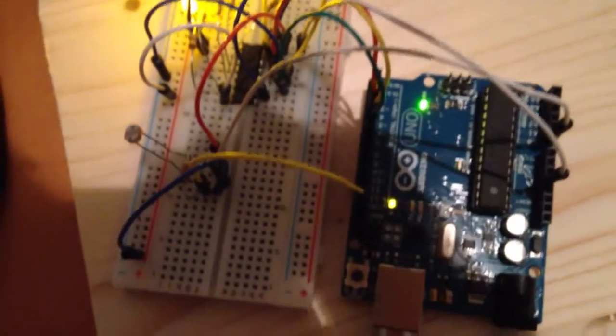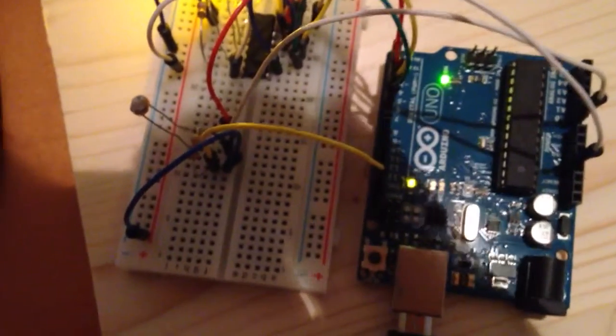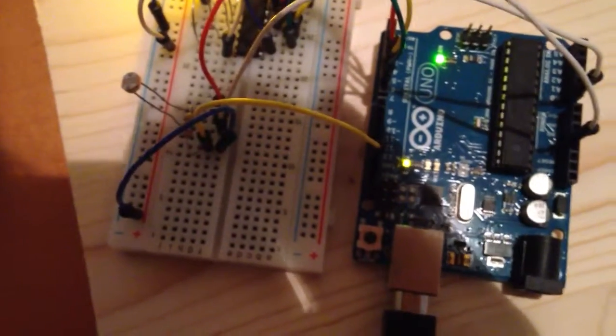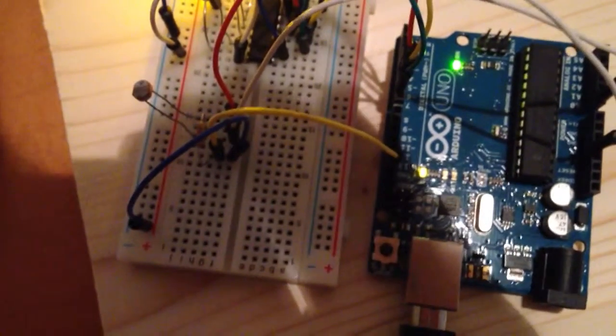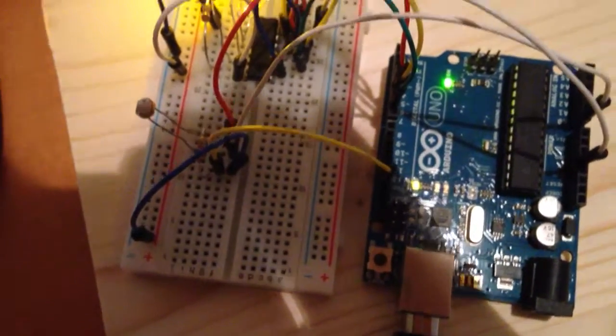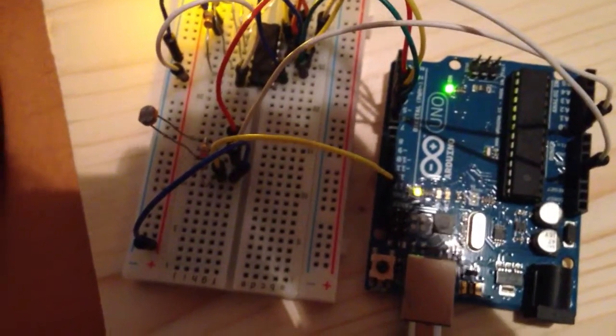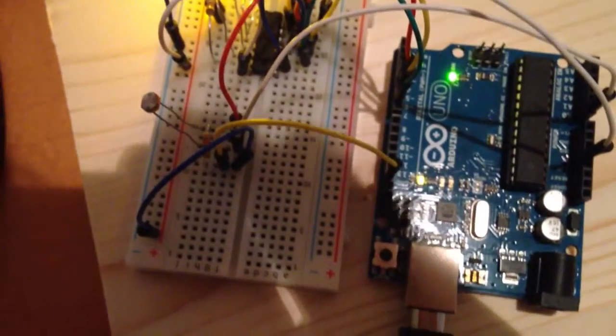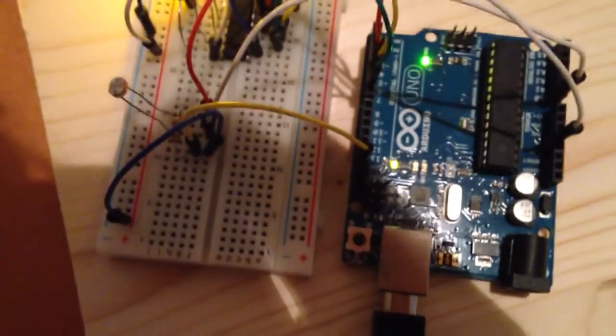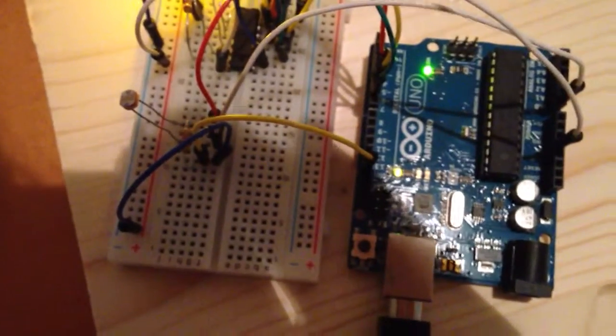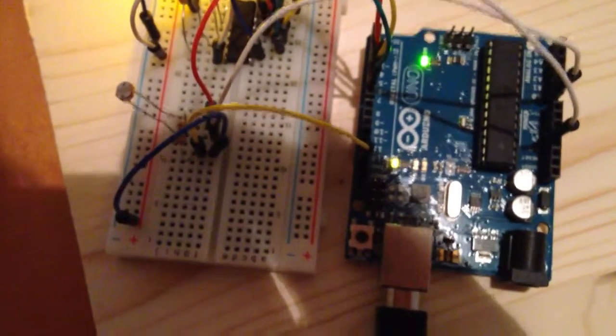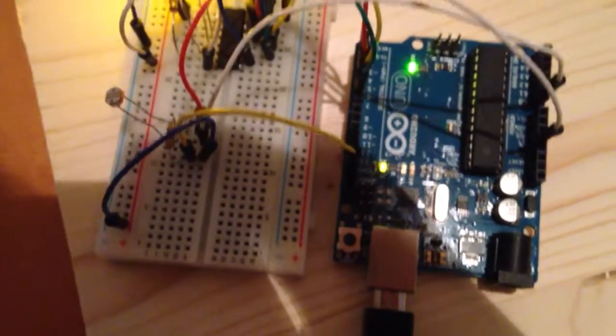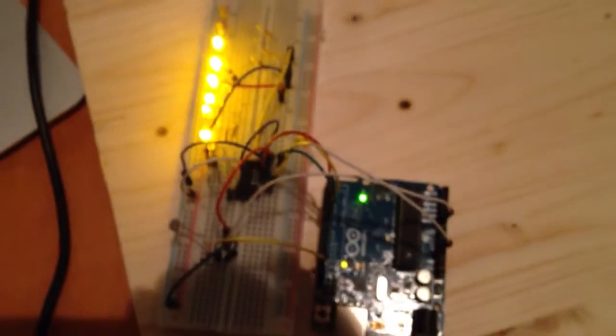Today I put a photoresistor here. What happens is that as you can see I have 8 LEDs, and so